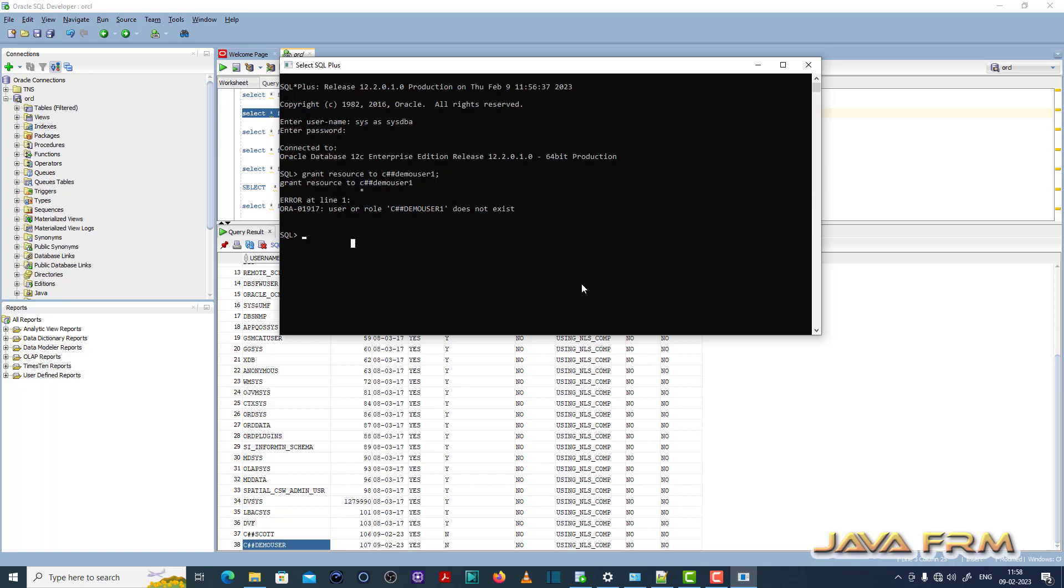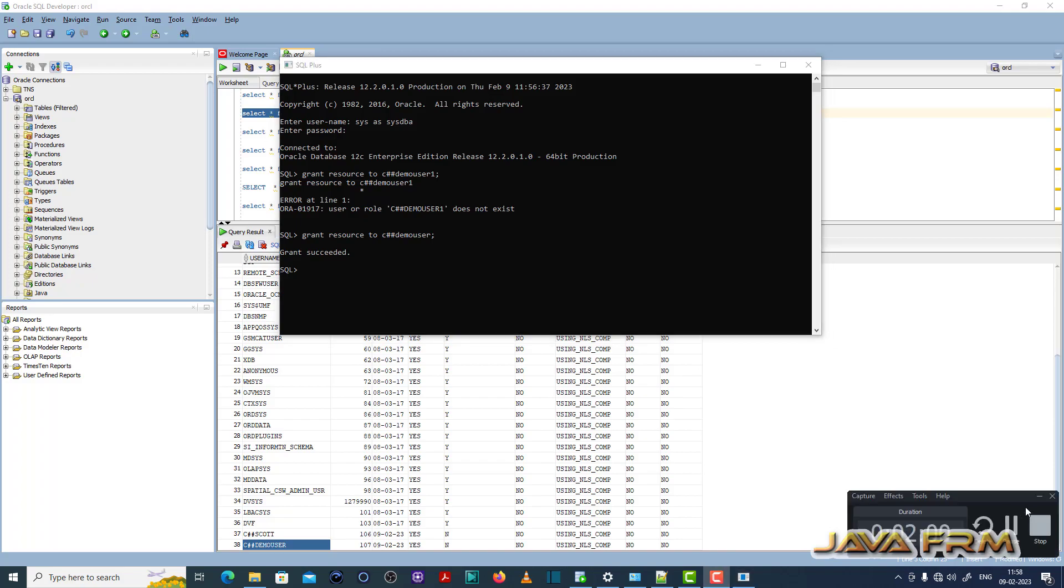So grant resource to c hash hash demo user is a correct user available in the database. So now you can see the grant succeeded. So by this way you need to fix ORA01917 user or role does not exist.